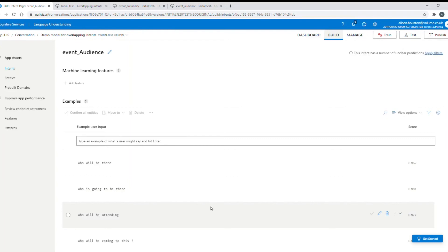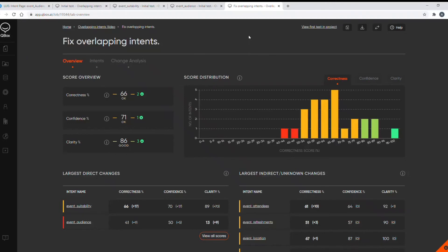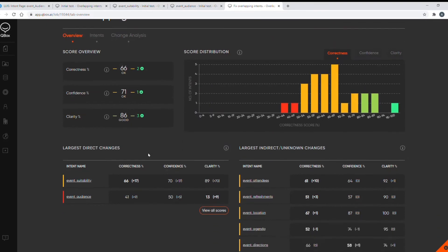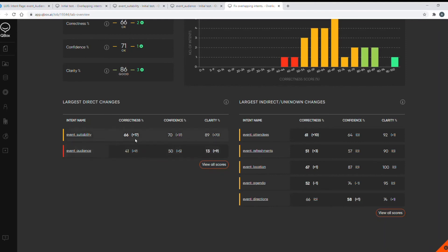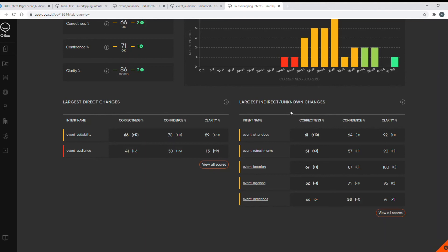I've already done this for quickness and we can go through the results now. So we can see the overall model scores have improved to 66 for correctness, 71 for confidence and 86 for clarity and we can now see some extra info here. The direct changes area lists the largest changes in scores to intents where I have directly influenced them by adding new training data or removing it in the case of the event audience intent. And we can see some great improvements to all of our scores for the suitability intent as well as some small improvements to the audience intent. And then moving over to the right we've got a largest indirect or unknown changes area and this is where we've changed training data elsewhere in the model and this is the impact it's had on other intents either positively or negatively as in regression. And this shows the intents with the largest indirect or unknown score changes and most of these changes are positive with a couple of minor regressions here but we can look further at this shortly.